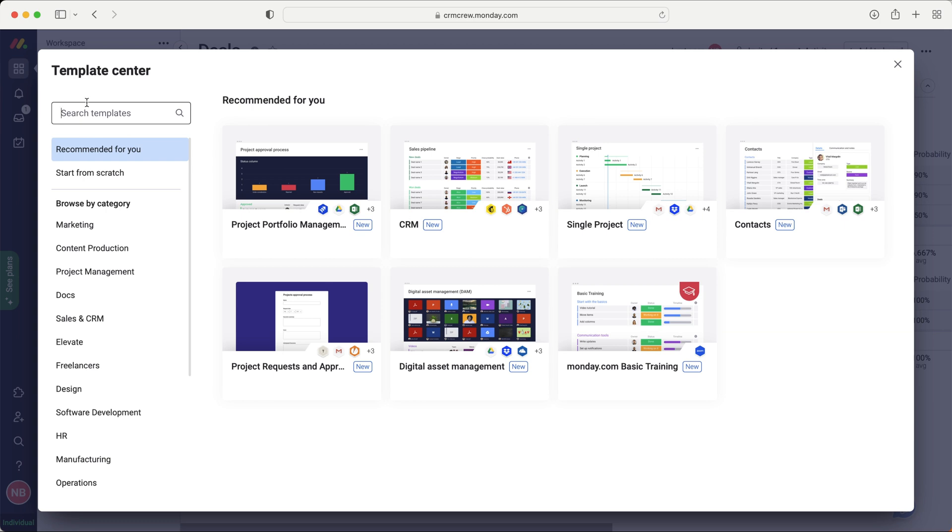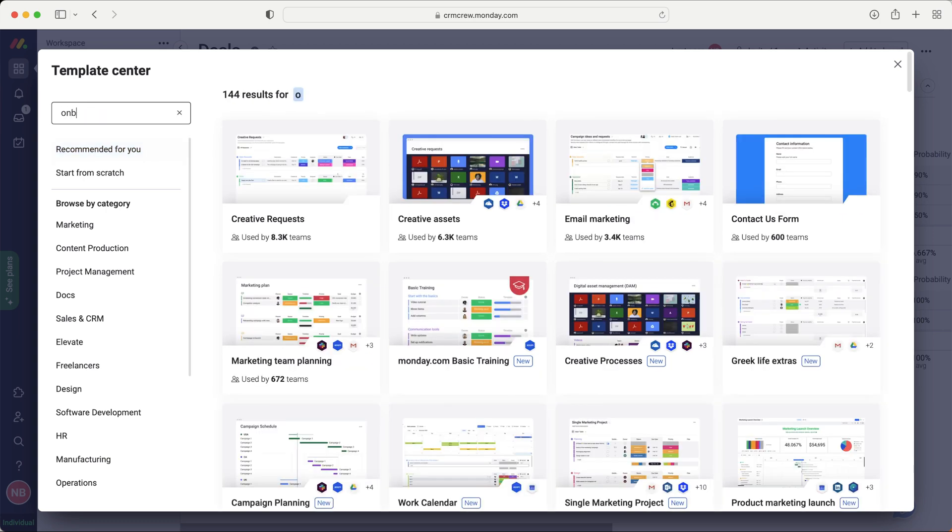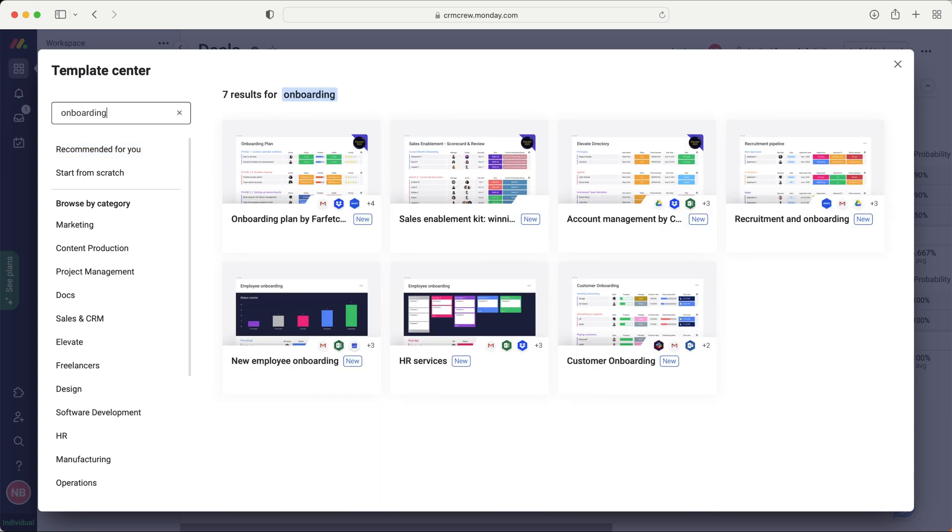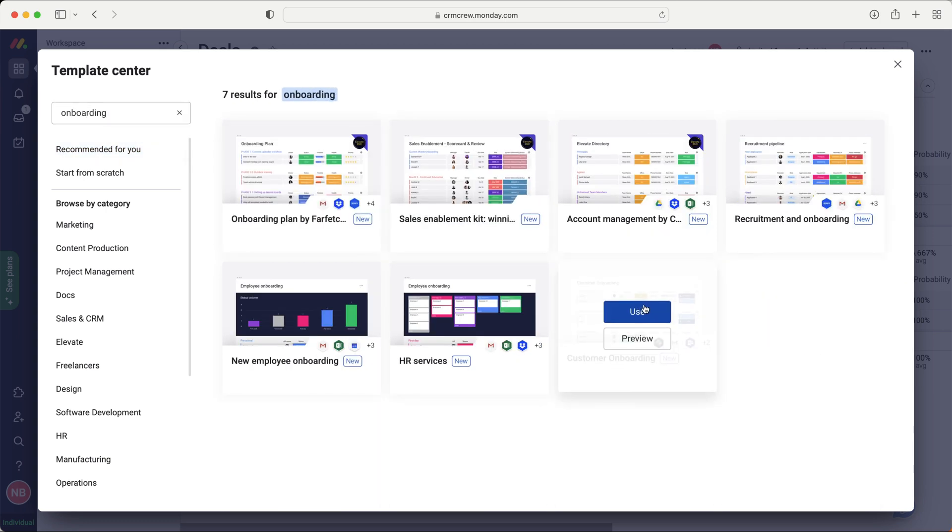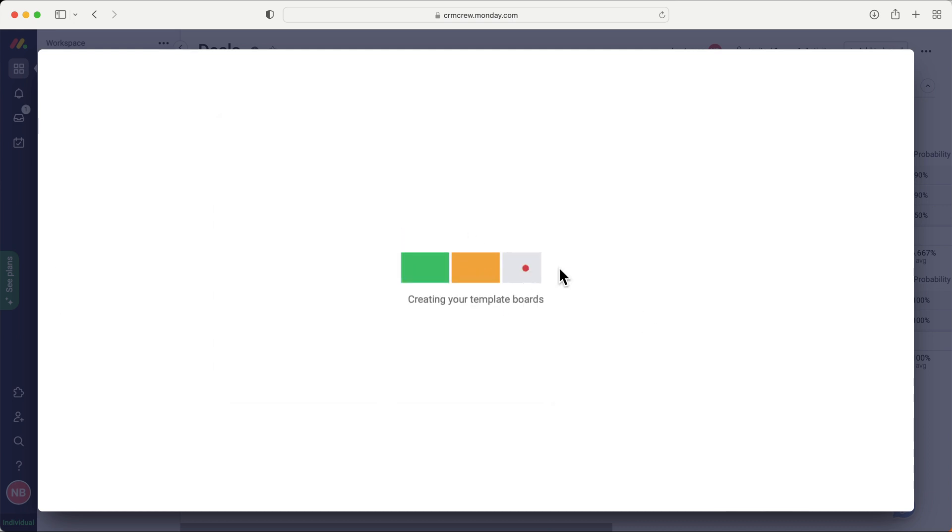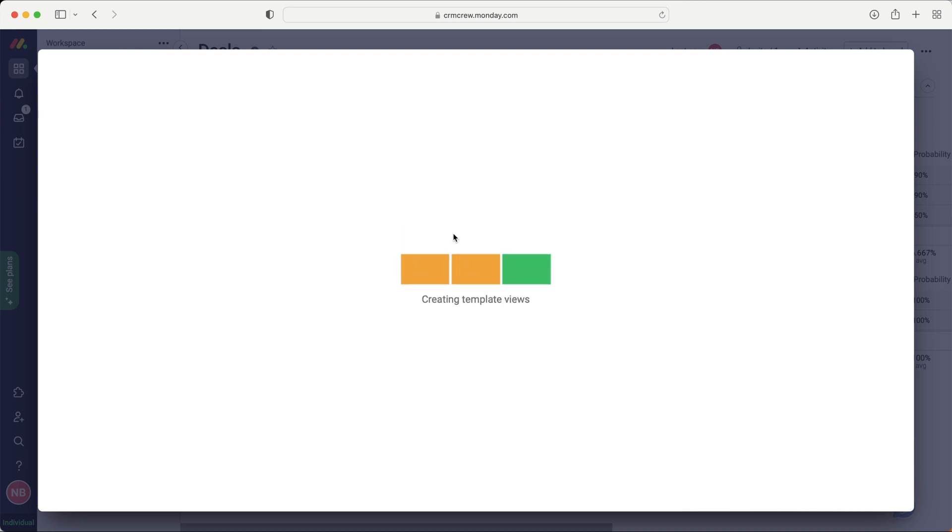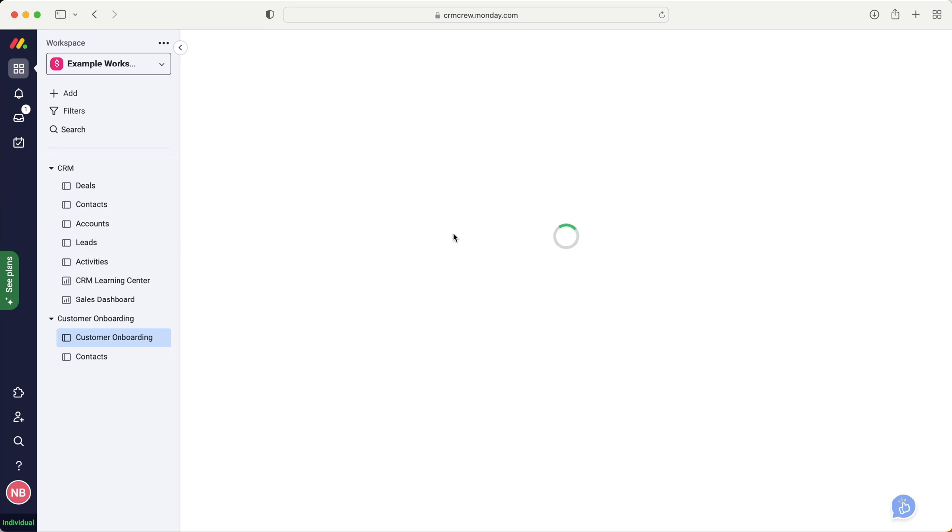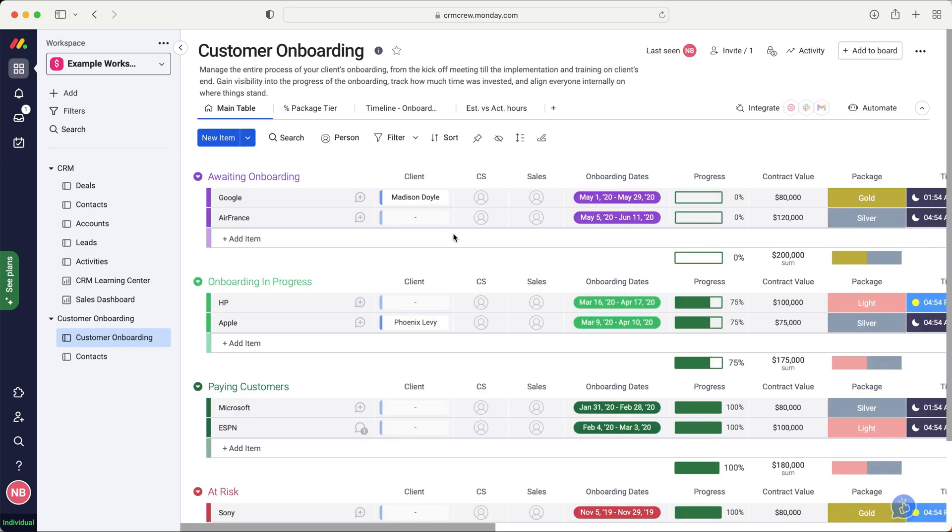Search in the top left-hand corner, just search onboarding, and you can see down the bottom here, we have got the customer onboarding. Just go ahead and press the use button. This will take a moment to load, and there will be two boards that load, and I'm going to explain how the board works, the board that we're going to be using, and then how we can tie it into our CRM as well.